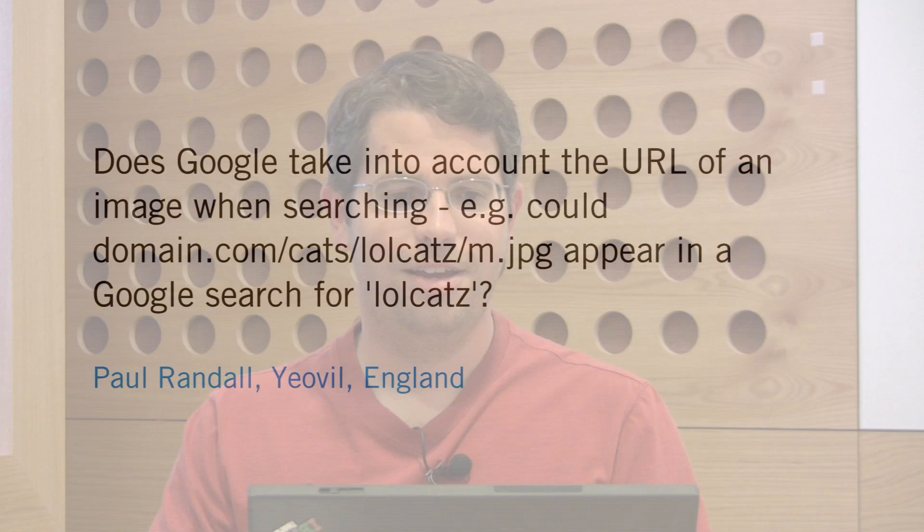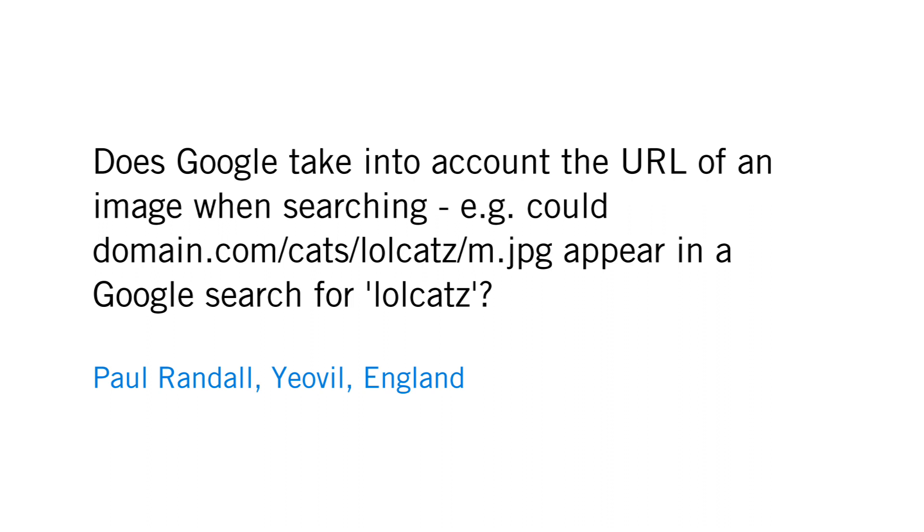We have a question from Paul Randall from England. Paul asks, does Google take into account the URL of an image when searching? For example, could domain.com slash cats slash lolcats slash m.jpg appear in a Google search for lolcats?